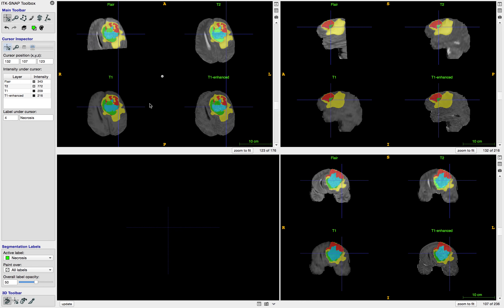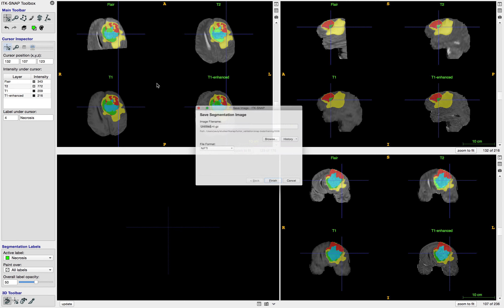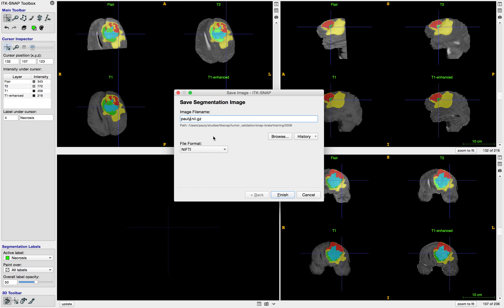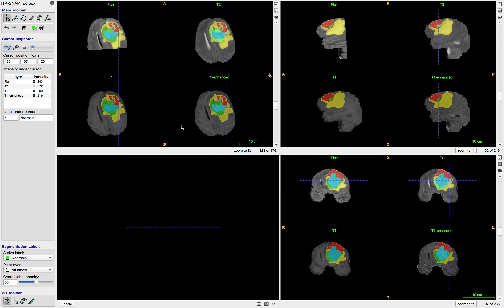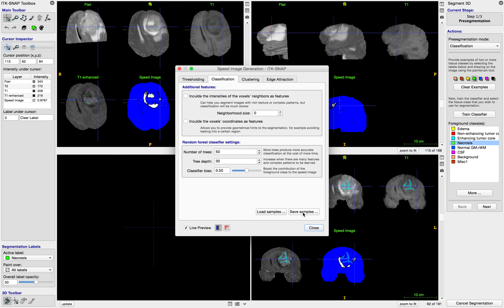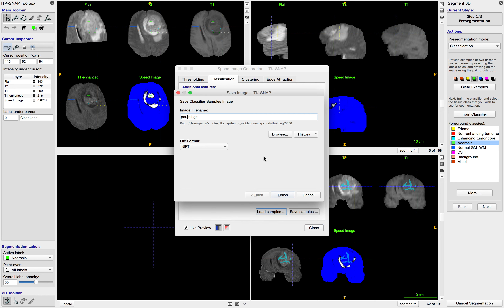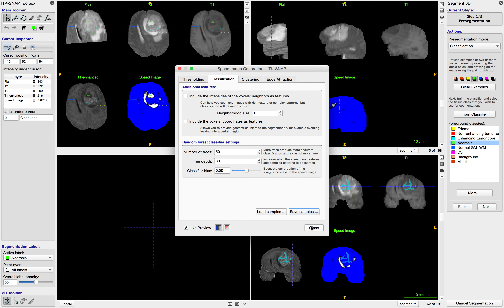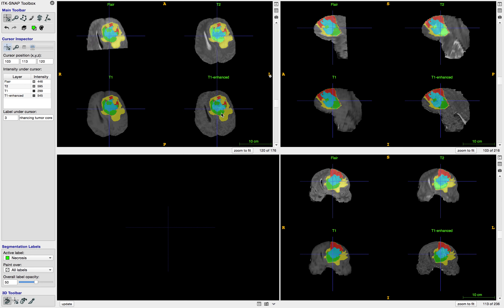Finally, we can save our segmentation. I'm going to call it poly01 to represent my first attempt at the segmentation of this dataset. One more thing — very important, do not forget this step. Let's go back to the snake mode and save our samples. Hit More, Save Samples, and I'll call this poly01_samples. These samples we're going to use to see how many examples we drew in order to get these segmentations.